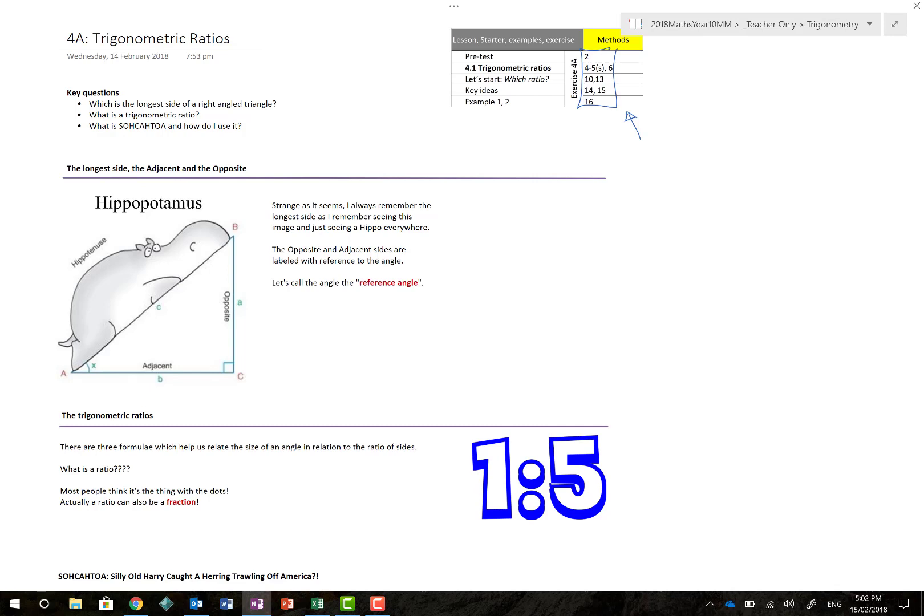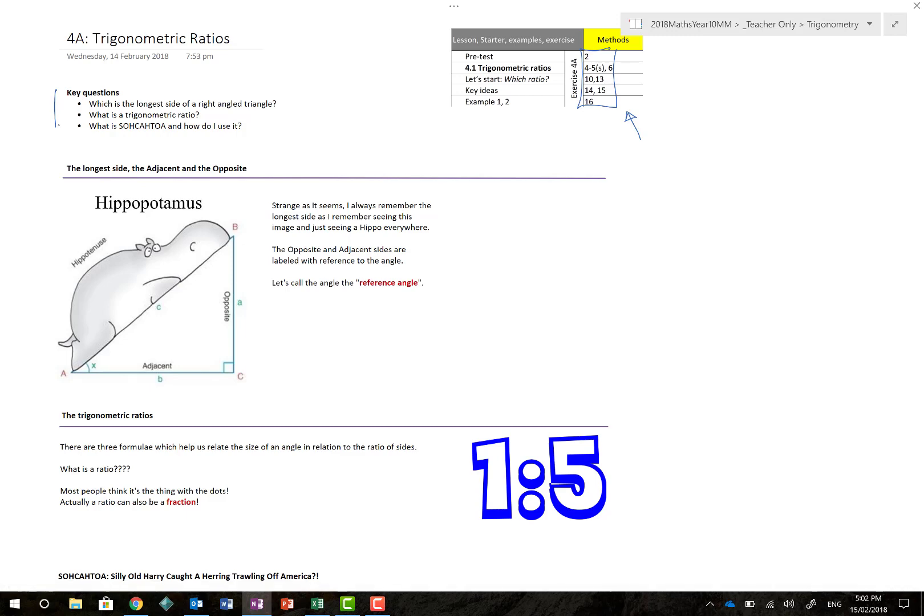Key questions from the lesson: Which is the longest side of a right angle triangle? What is a trigonometric ratio and what is SOHCAHTOA and how do I use it?